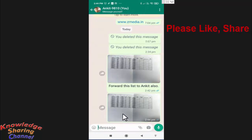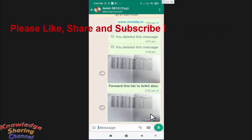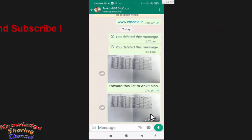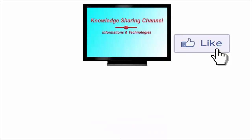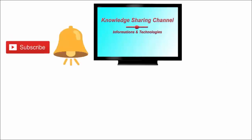As you can see, our image is now forwarded without caption. So friends, like this you can very easily remove captions while forwarding a photo or video on WhatsApp. I hope you find this video useful. If you liked the video, press the like button, subscribe to our channel, and press the bell icon to receive notifications.